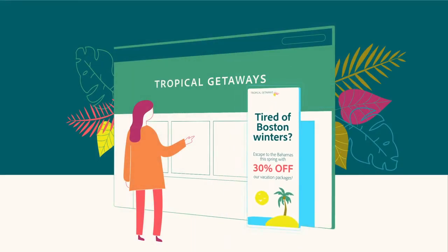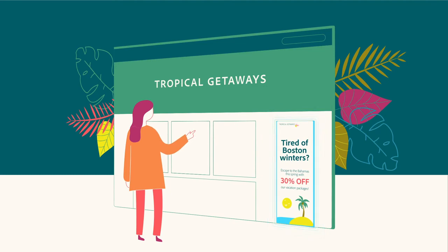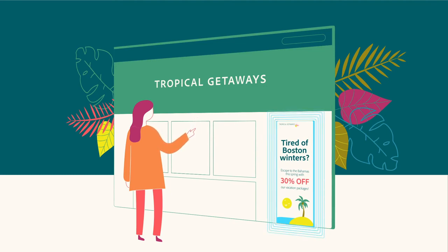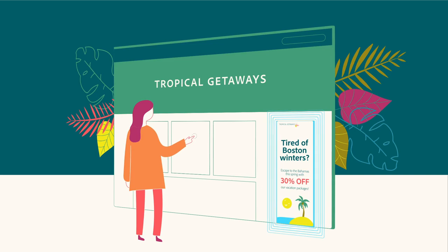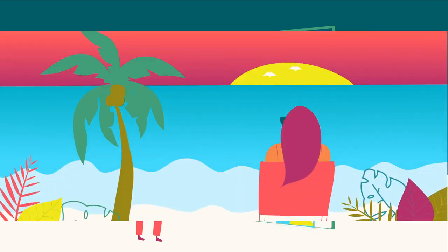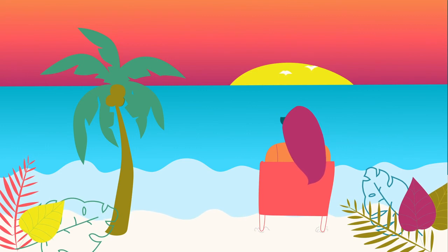Thanks to the power of Adobe Sensei, the artificial intelligence and machine learning technology in Adobe Target, Sarah gets an offer that's uniquely tailored to her. She's convinced and decides to book a once-in-a-lifetime trip with Tropical Getaways.